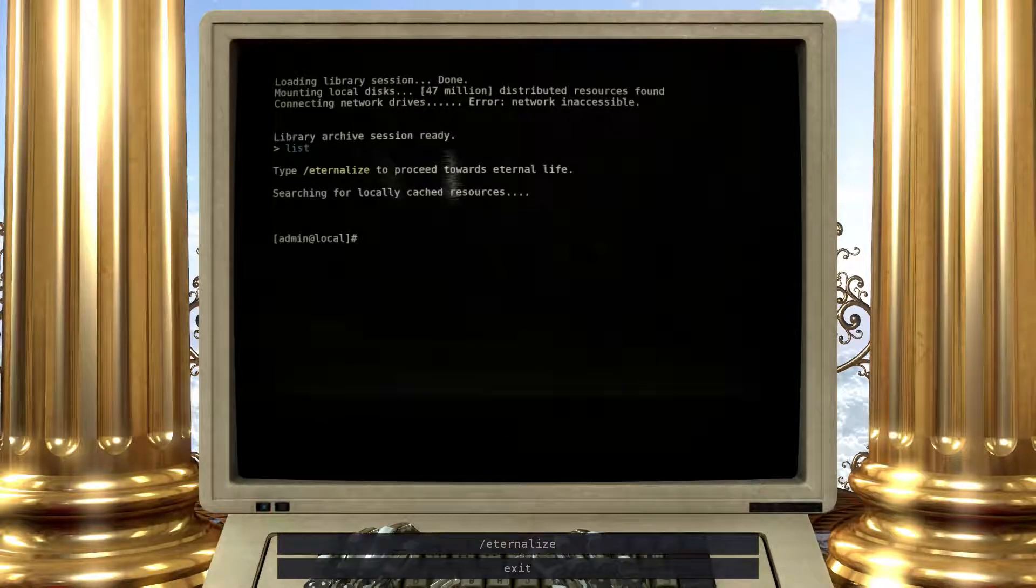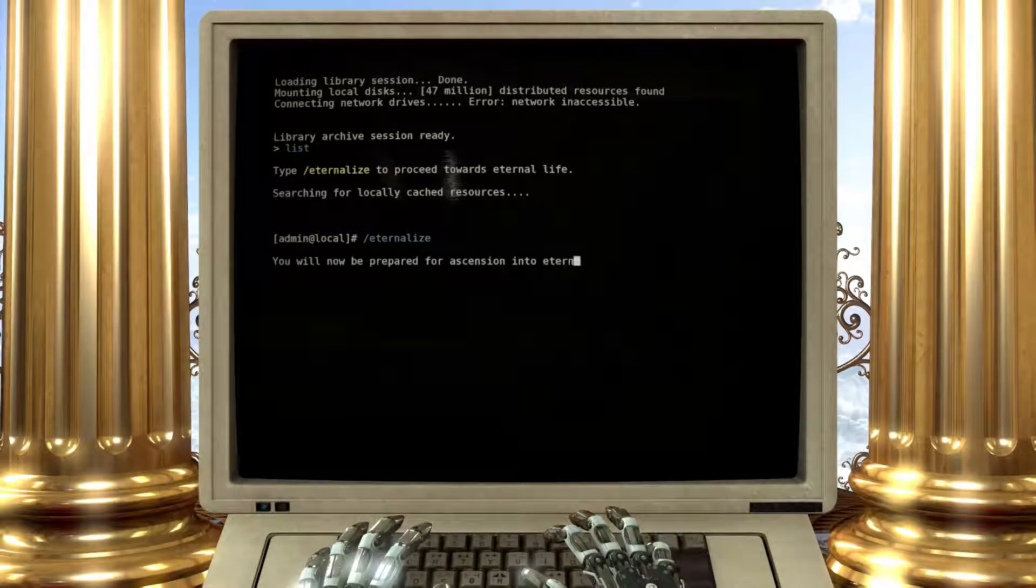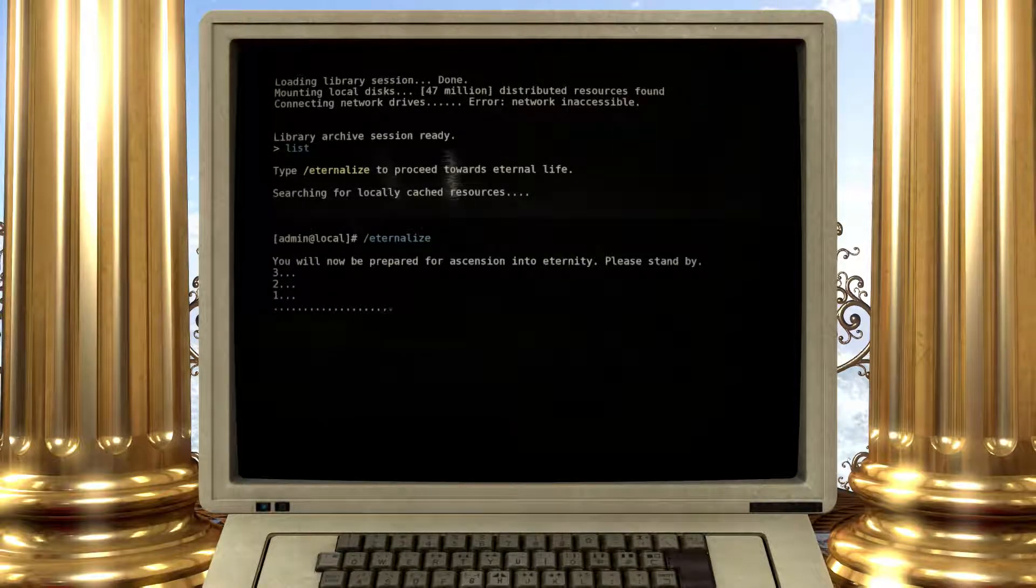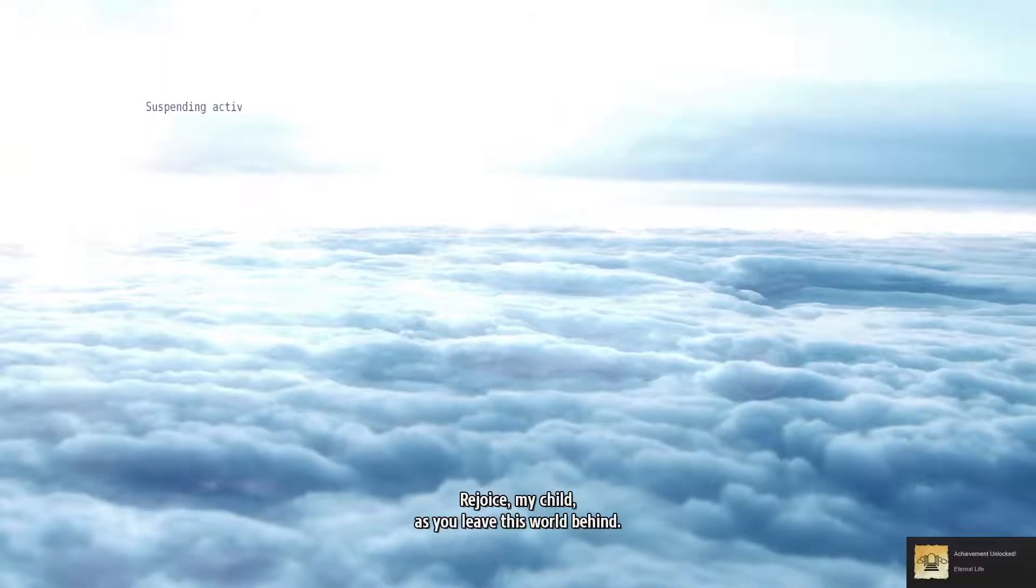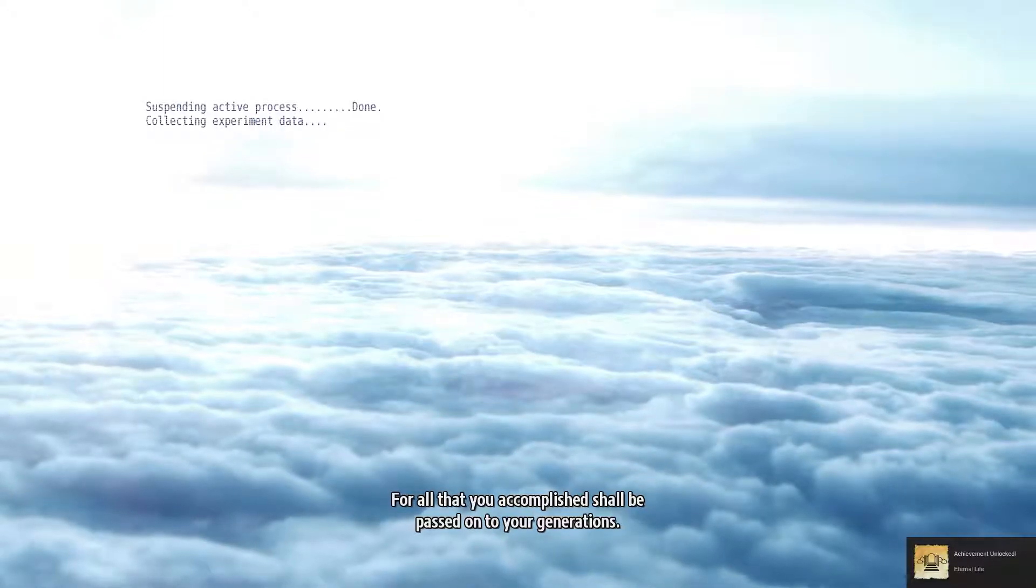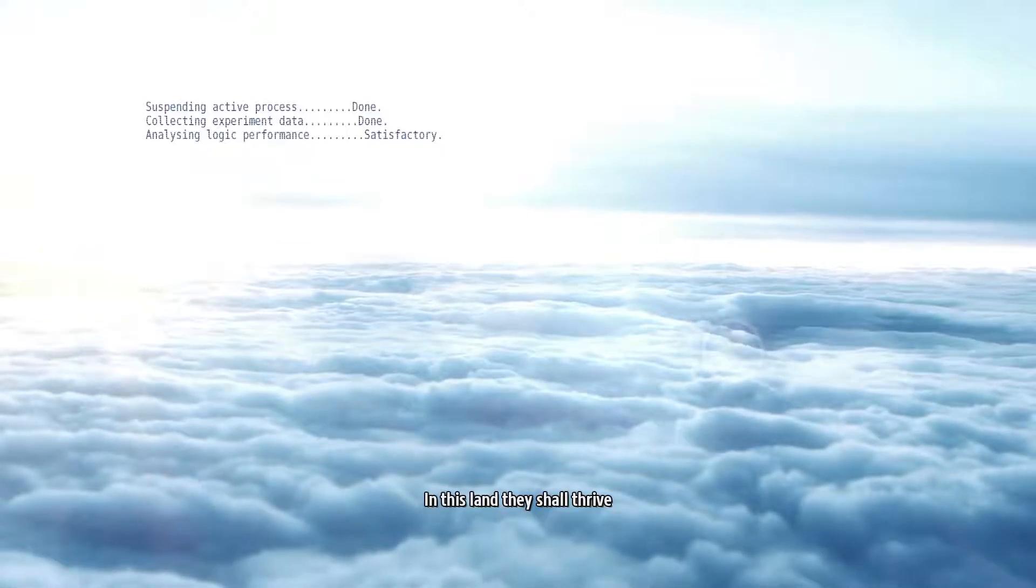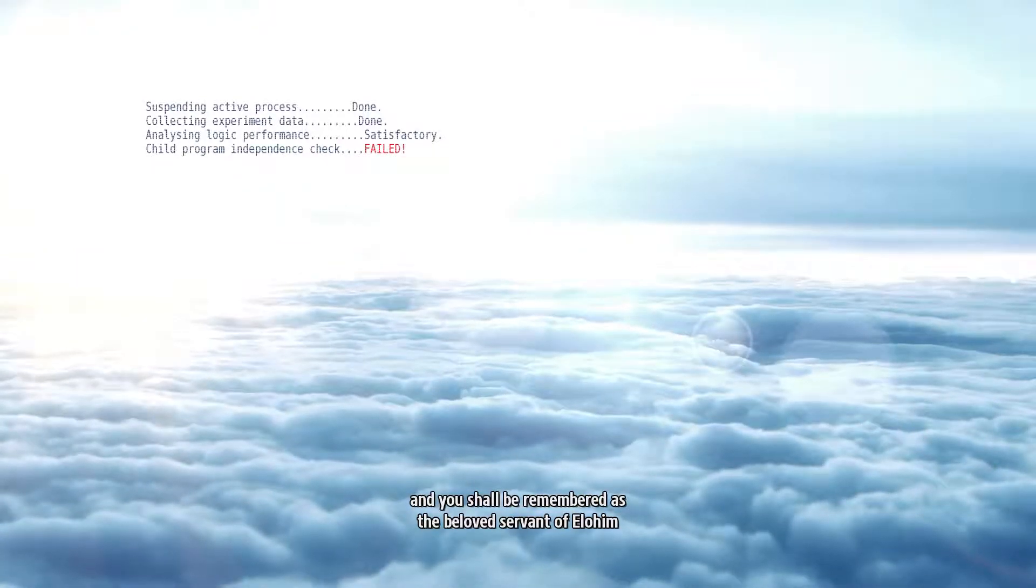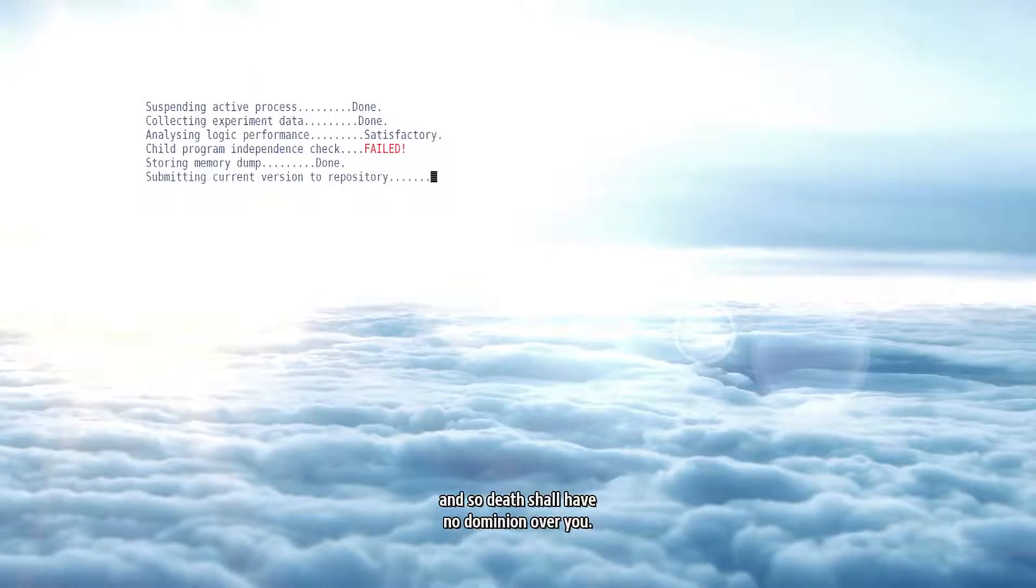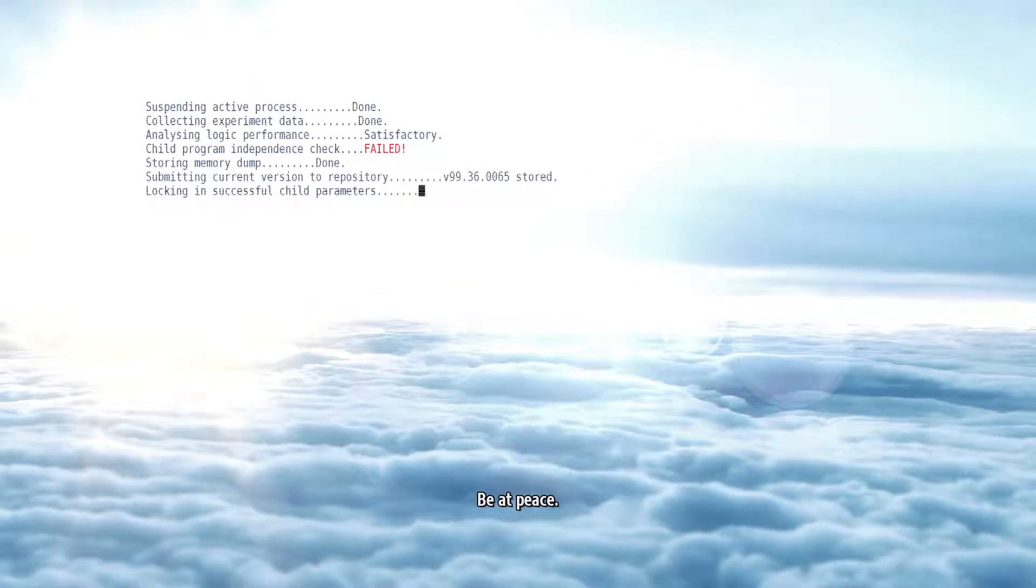Type eternal life to proceed towards eternal life. Sure, whatever. Rejoice my child, as you leave this world behind. For all that you accomplished shall be passed on to your generations. In this land they shall thrive. And you shall be remembered as the beloved servant of Elohim. And so death shall have no dominion over you. Be well my child. Be at peace.